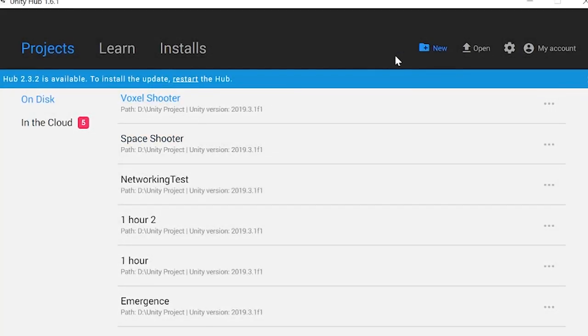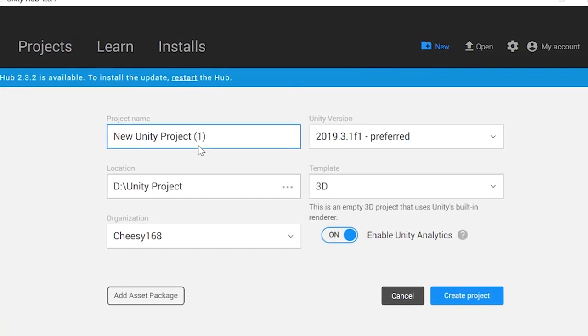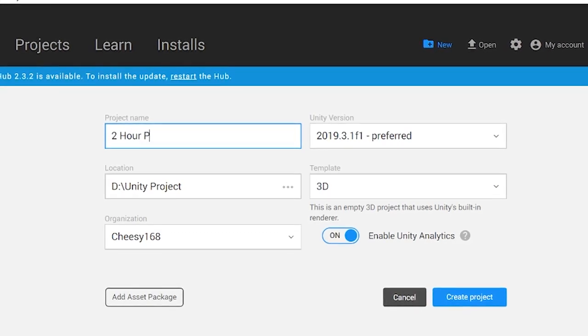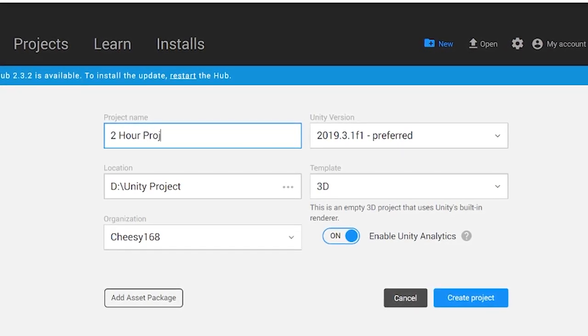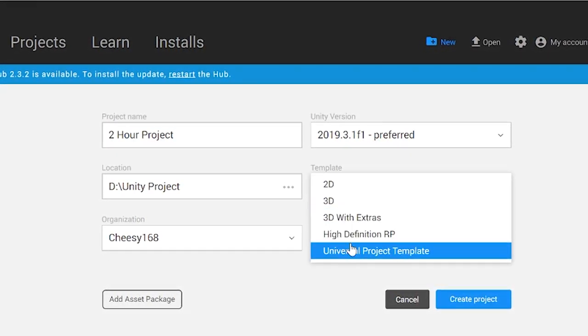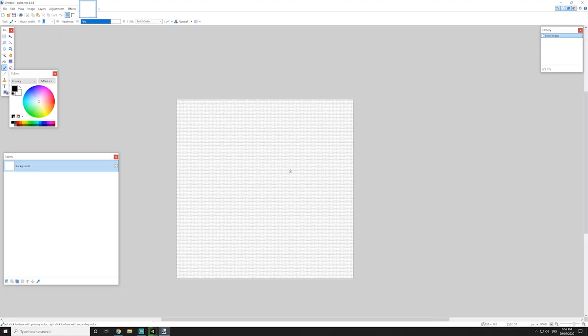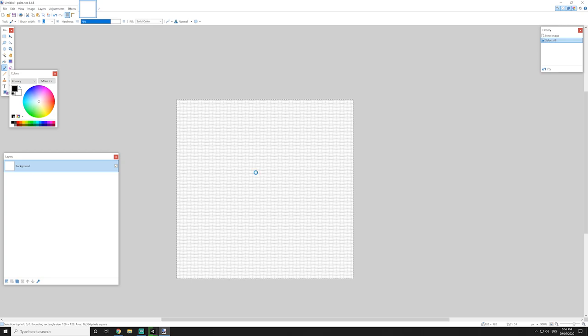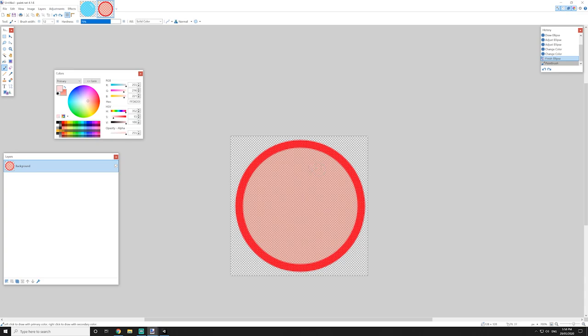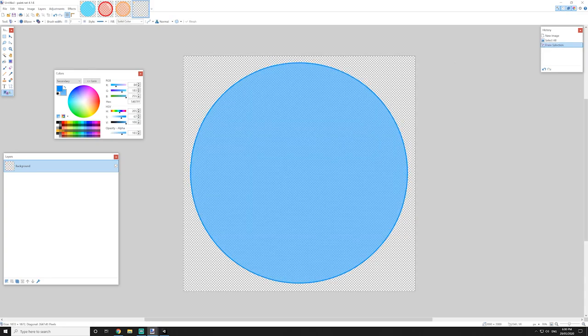As always, we start out by making a new project. Since we have two hours this time, I think we'll be able to produce a better game. At least, that's the plan anyway. While Unity is loading, I waste no time and jump straight into paint. Since everything is going to be made of bubbles, we don't really need to put much effort into the art. So we have a blue bubble, a red bubble, an orange bubble and a big blue bubble we'll use for the background.